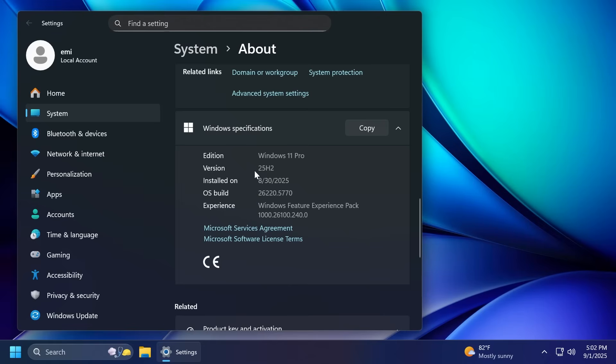The dev channel is on version 25H2, but the OS build or the build number has incremented to this 26220 build and this OS build will only be used for the dev channel.